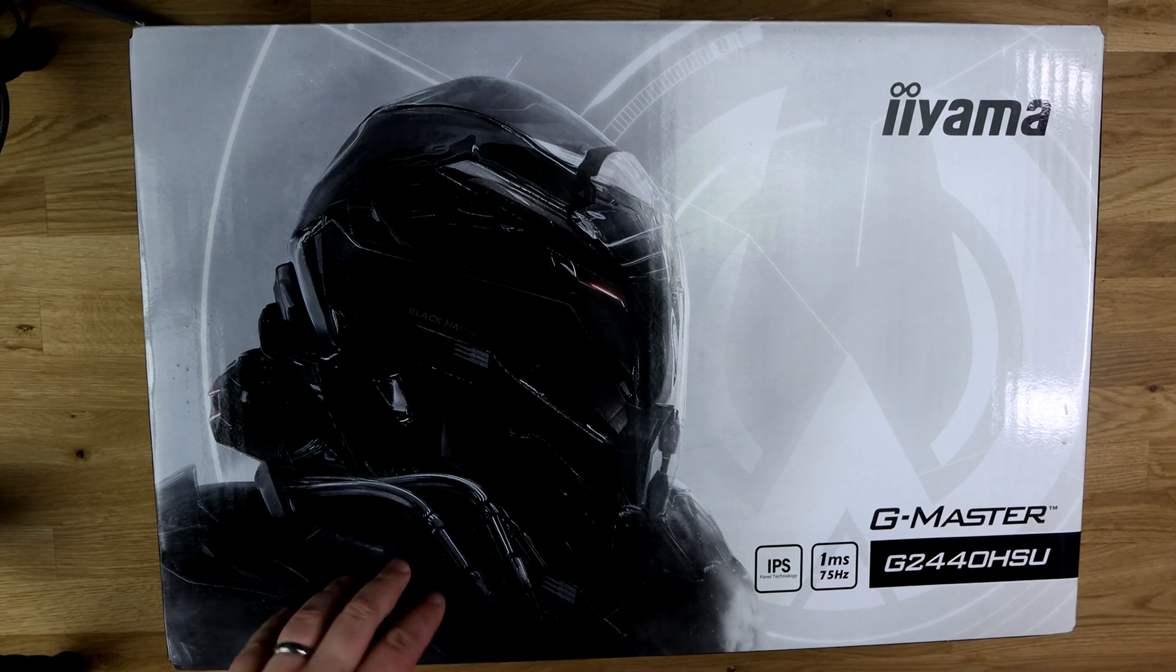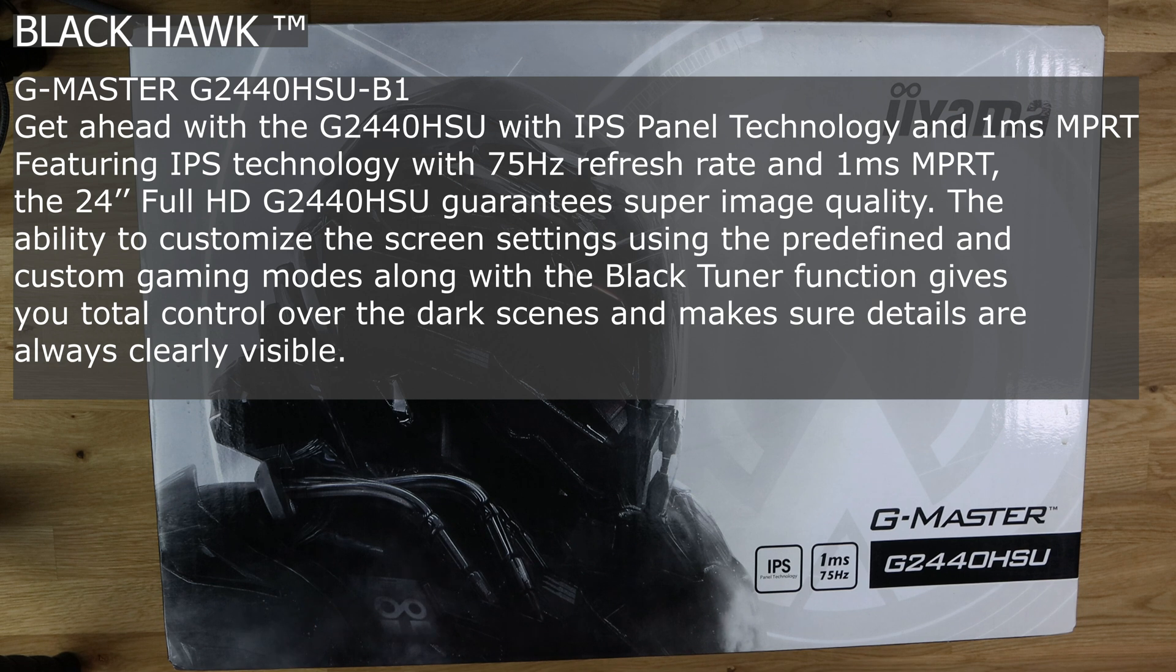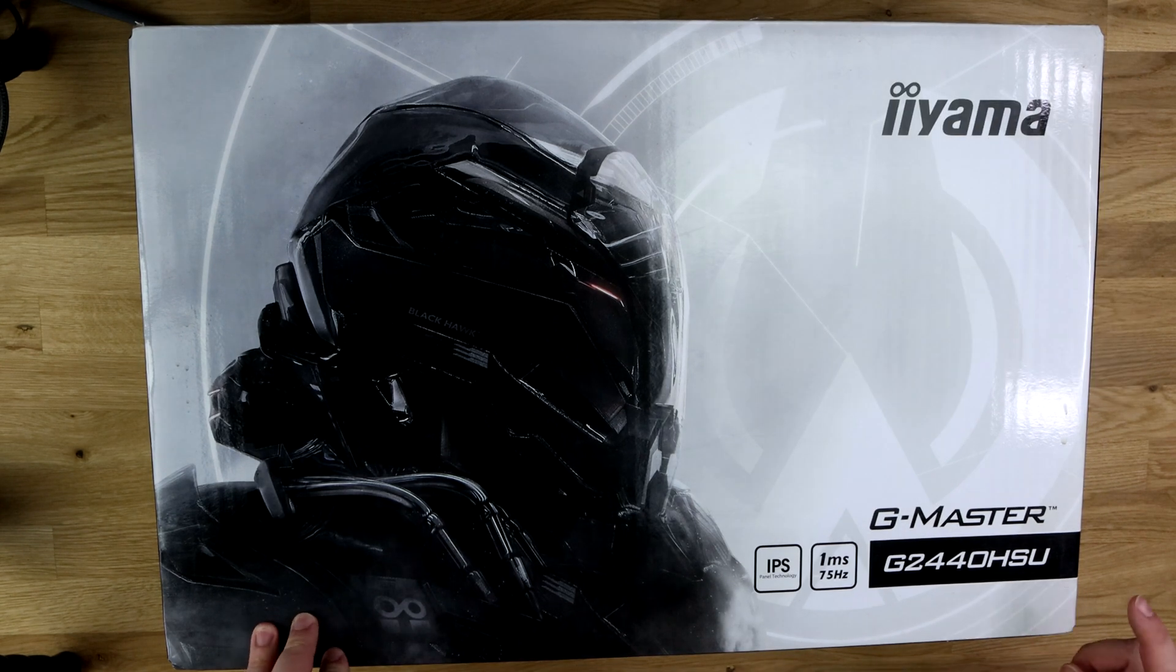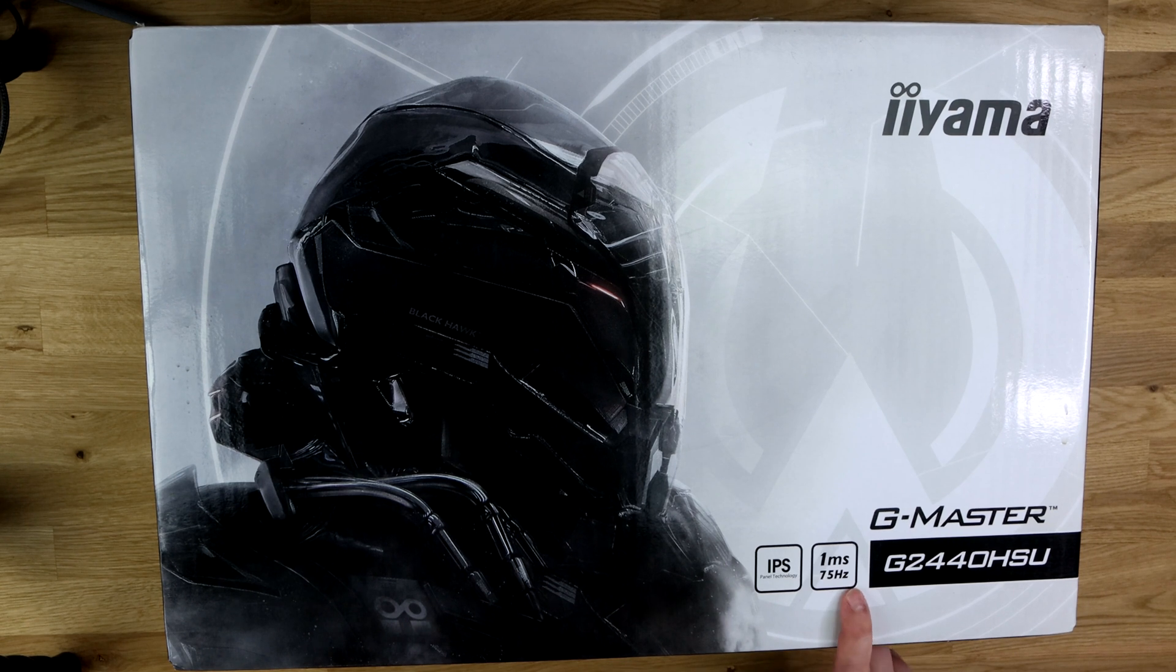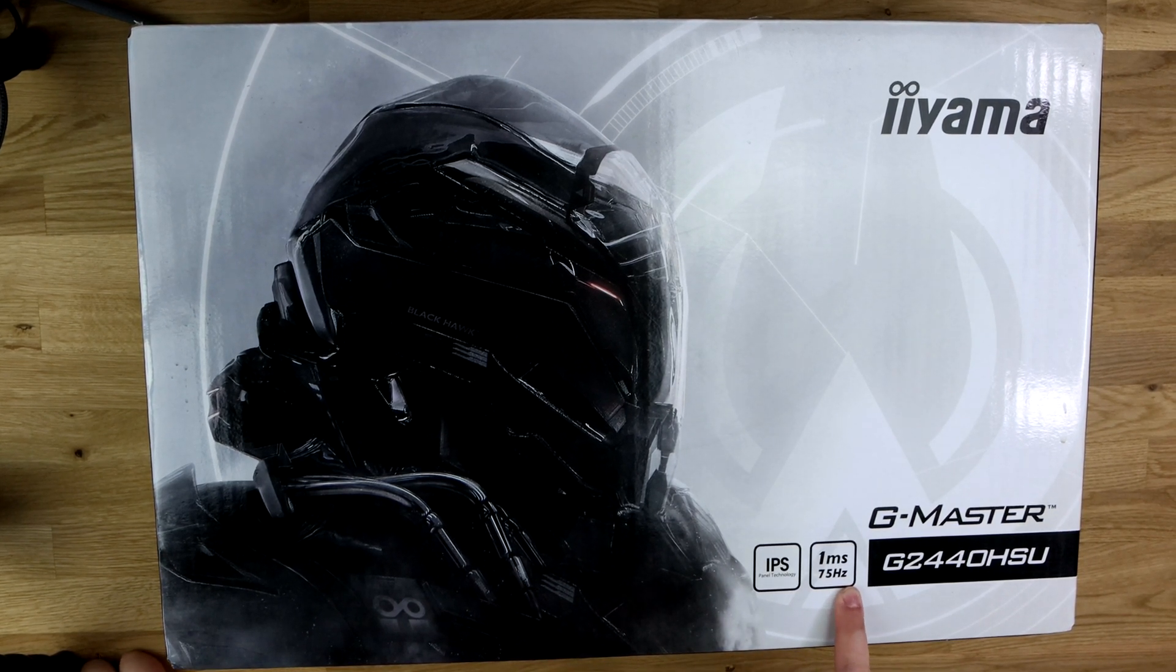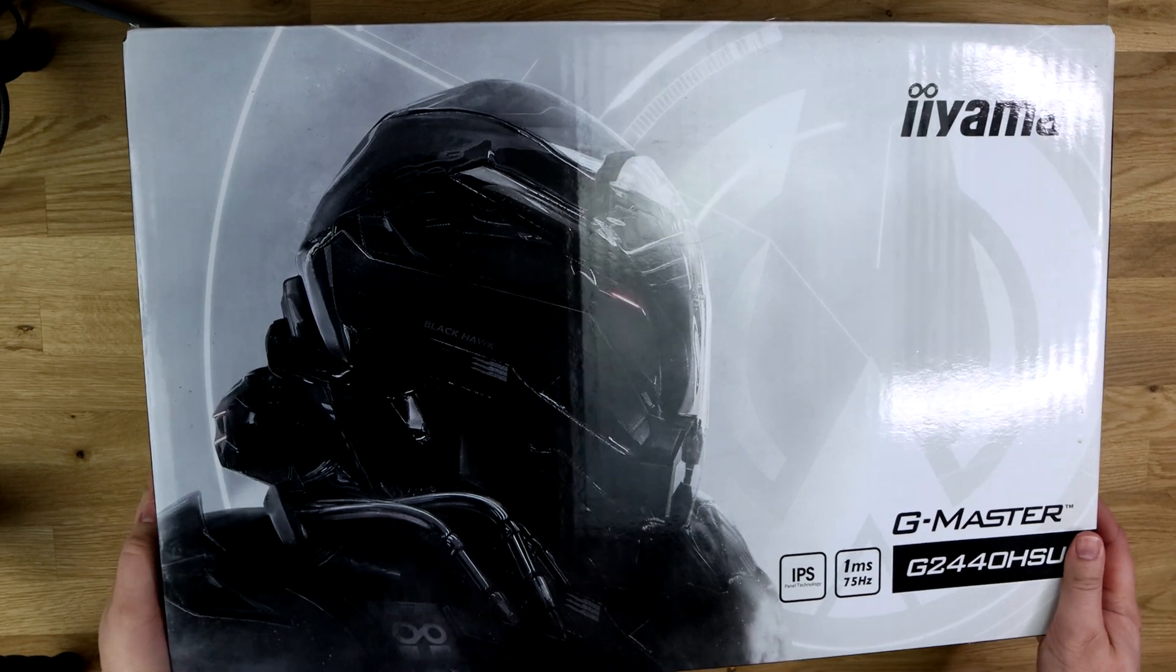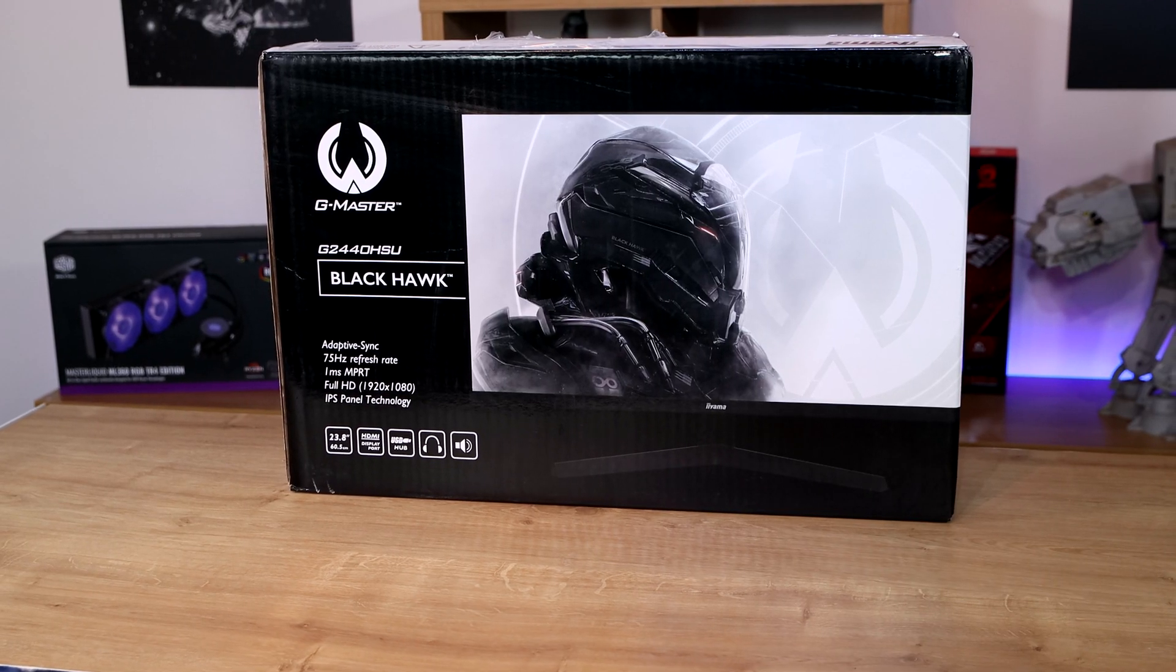Okay, so we've got the box of the monitor here. Let's have a quick look at it. You can see some artwork on the front with the brand name there. It's a G Master, the G2440HSU. It says it's one millisecond, that's the response time, 75 hertz, so if you're gaming that'll be like 75 frames per second. It's IPS panel technology.